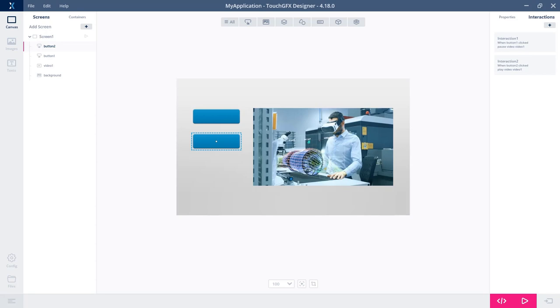Of course, you can do a lot more. So something like seeking within the range of all the frames in the video, all of this can be accessed through user code. And you can also stop and start the video and stuff like that from user code, of course.